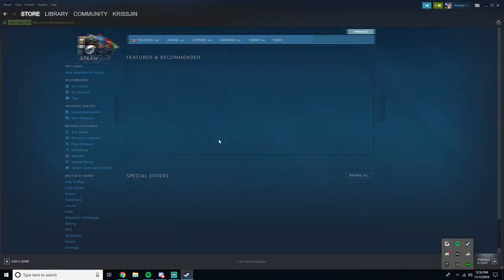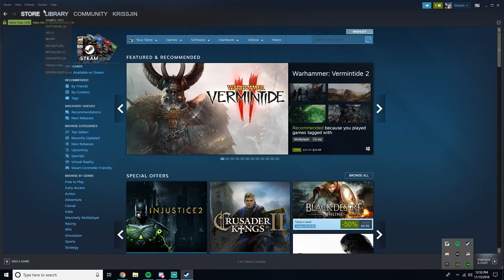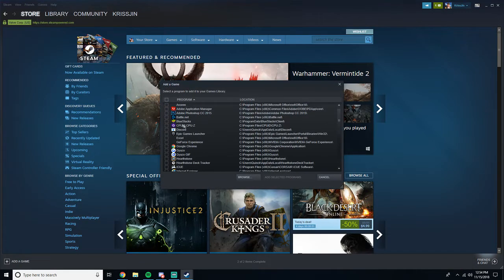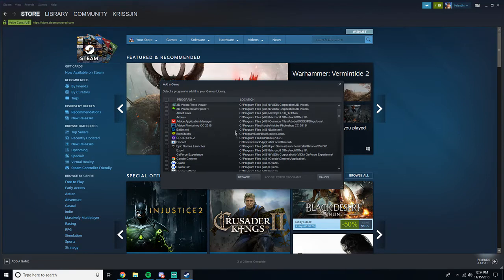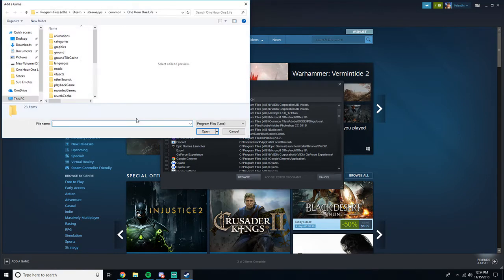So now you're going to go in here to Steam, and you're going to go to Games, and you're going to click on Add a Non-Steam Game to My Library. From here, you're going to want to Browse.